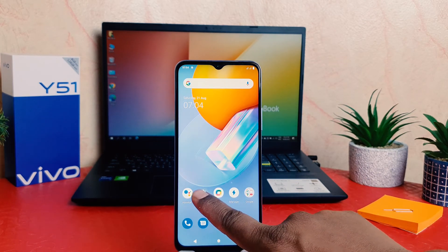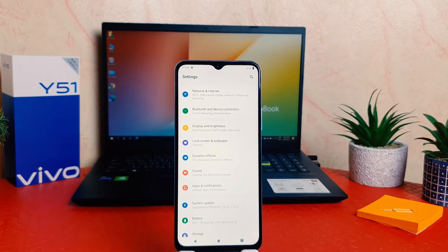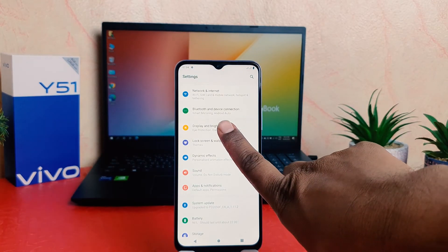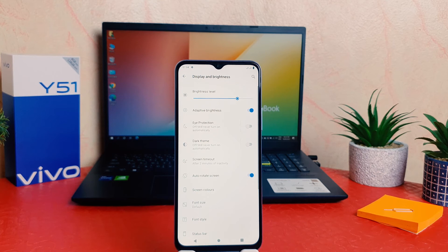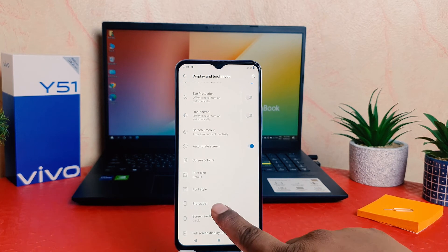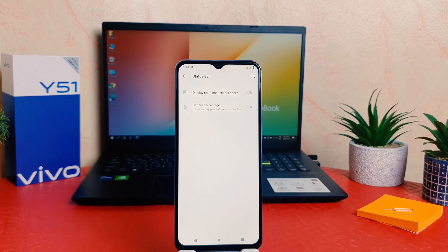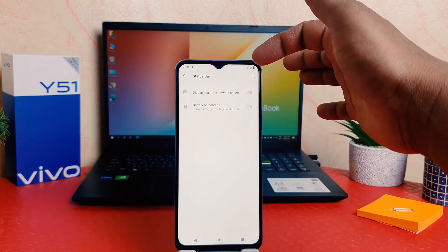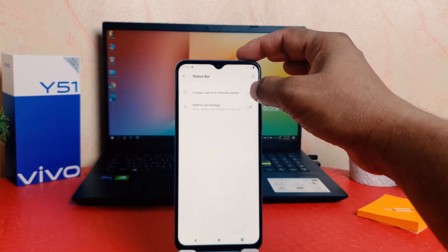In order to do that, you need to click on the Phone Settings section. After clicking on Settings, click on Display and Brightness. Then scroll down and you're going to find something that says Status Bar. After clicking on Status Bar, you're going to find an option that says Display Real-Time Network Speed.